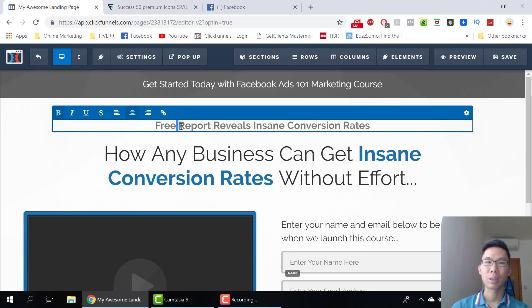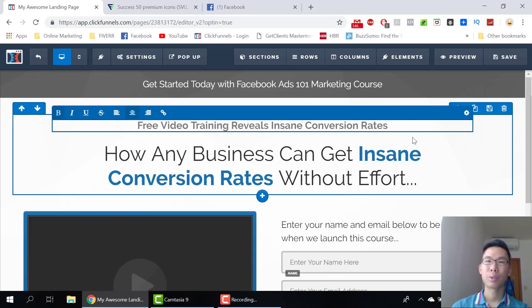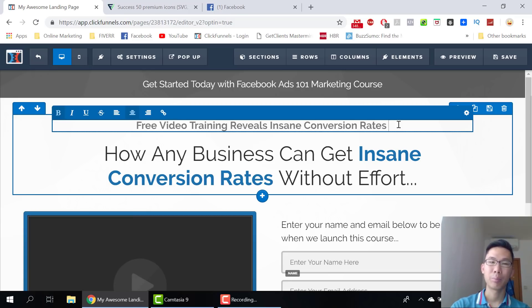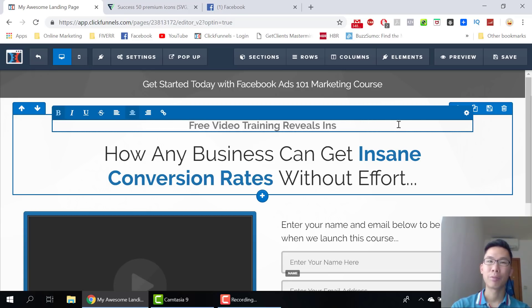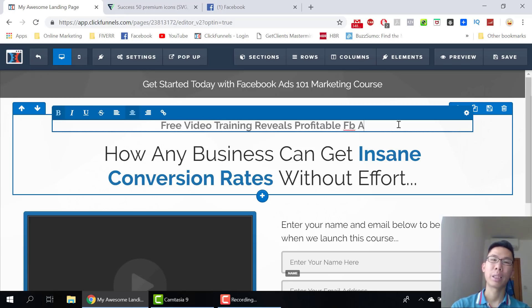We want to reduce insane conversion rate and make it profitable. Don't use the word 'insane profit' for Facebook ads copy.